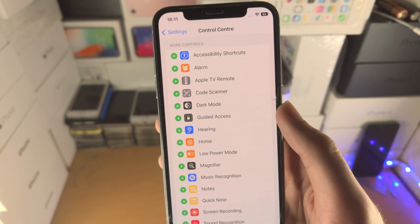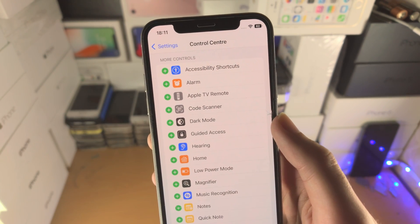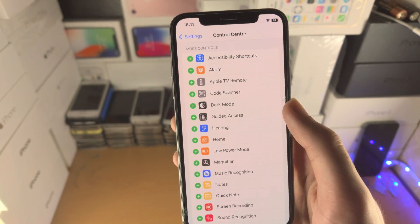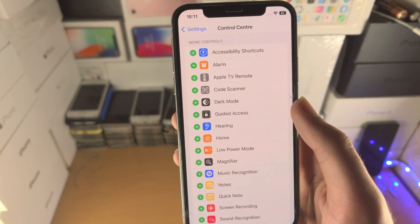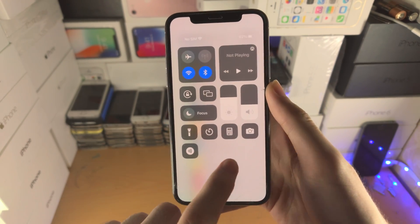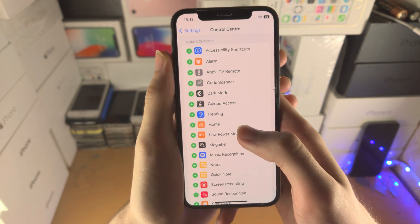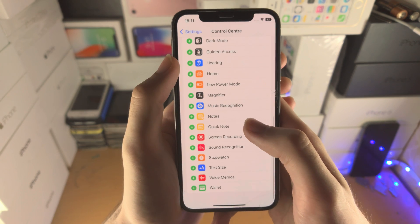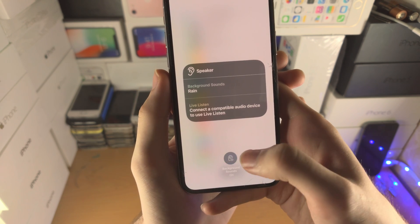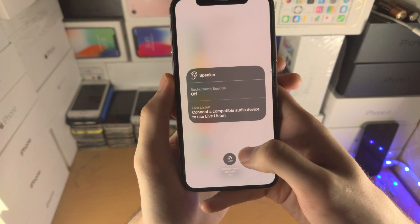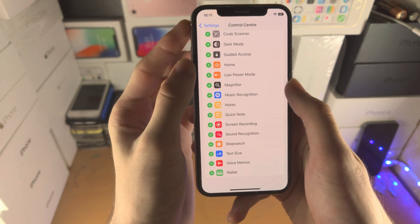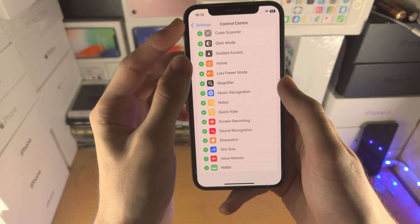The available controls include: Accessibility Shortcuts for accessibility features; Alarm to manage alarms; Apple TV Remote to use your iPhone as a remote for your Apple TV; Code Scanner to scan QR codes; Dark Mode as a direct toggle without needing to long press; Guided Access to turn that feature on or off; Hearing to enable background sounds like rain; and Home for shortcuts like turning lights on or off — requires compatible smart home appliances.